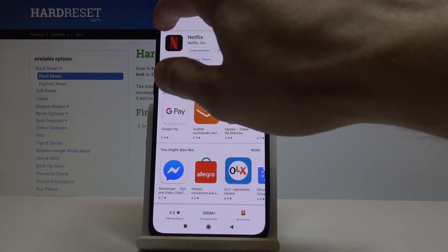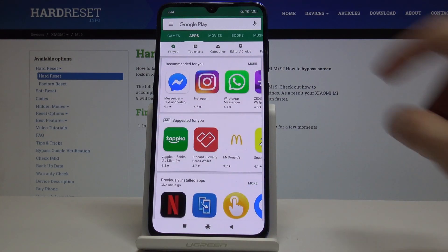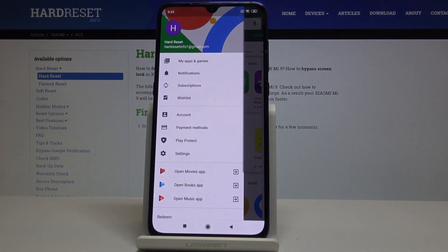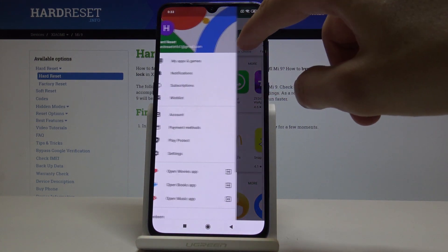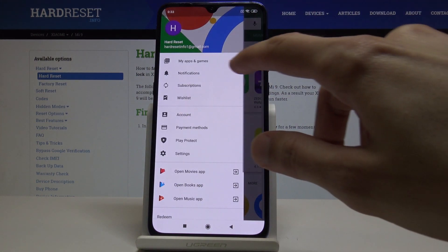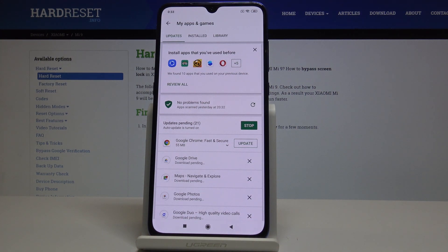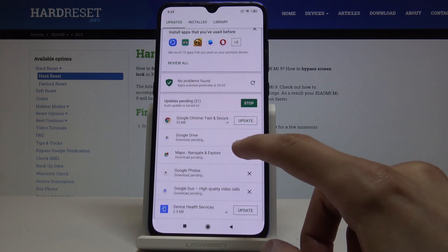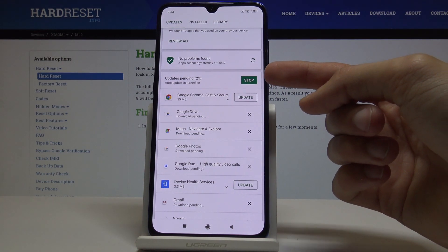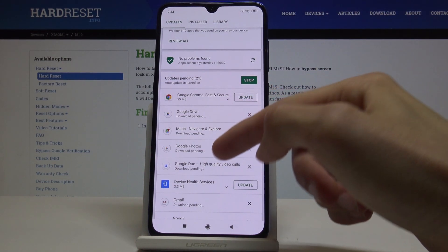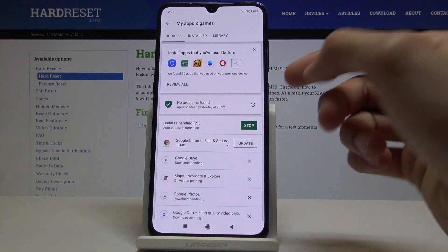From here on the main page of the Google Play Store, you can tap on the bars up here, or you can slide your finger across and go into My Apps and Games. Then you will see right here you can actually have some updates.